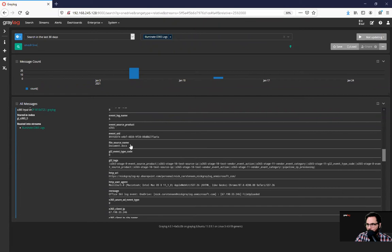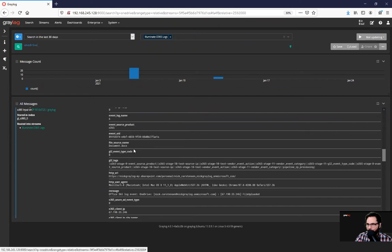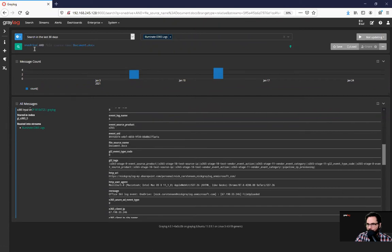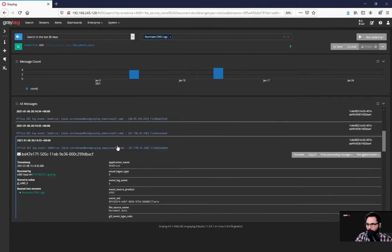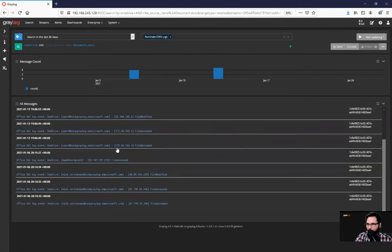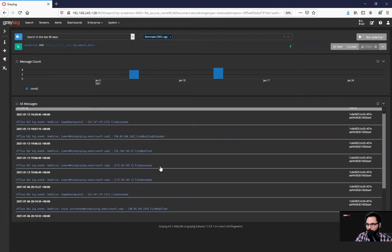Okay, I want to add that to a query. And I'm going to add it so that anything with OneDrive and document.x, document.doc shows up. Here, it shows up multiple places.